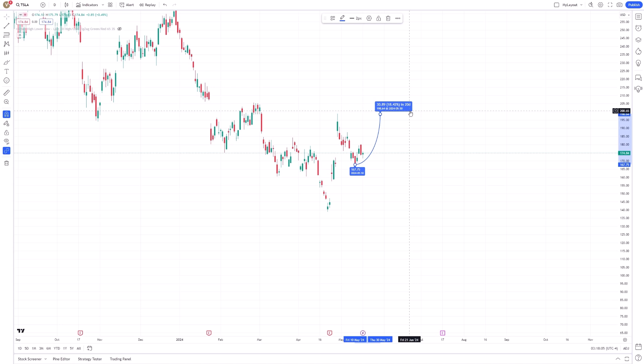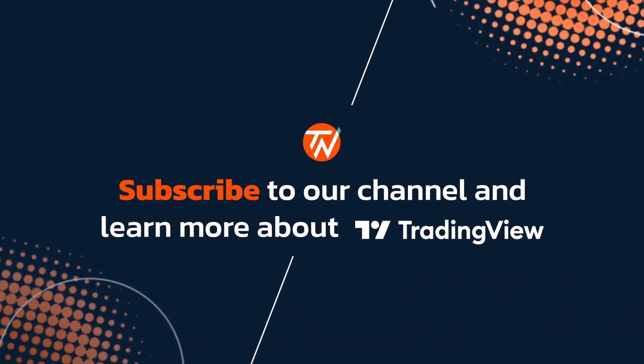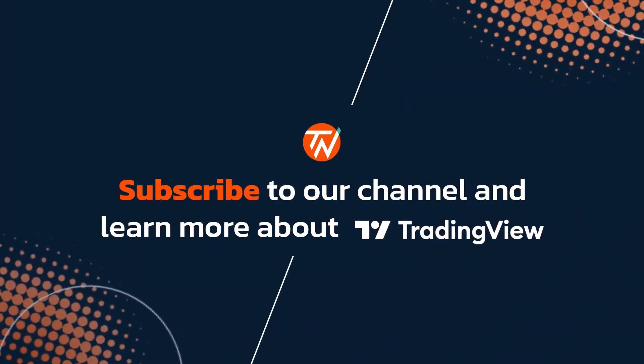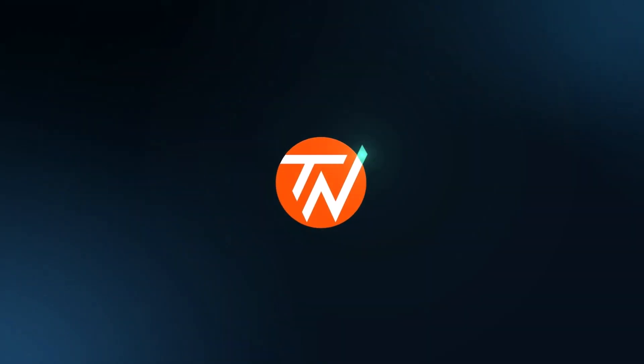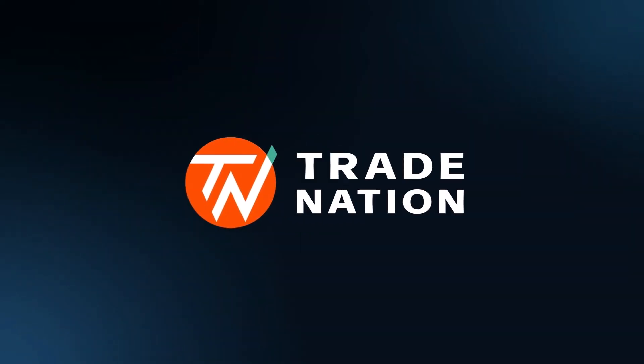This trio of data provides a comprehensive view, which can be critically assessed to refine trading decisions. While the Forecast Tool offers valuable insights, it's important to remember that no tool can predict market movements with complete accuracy.